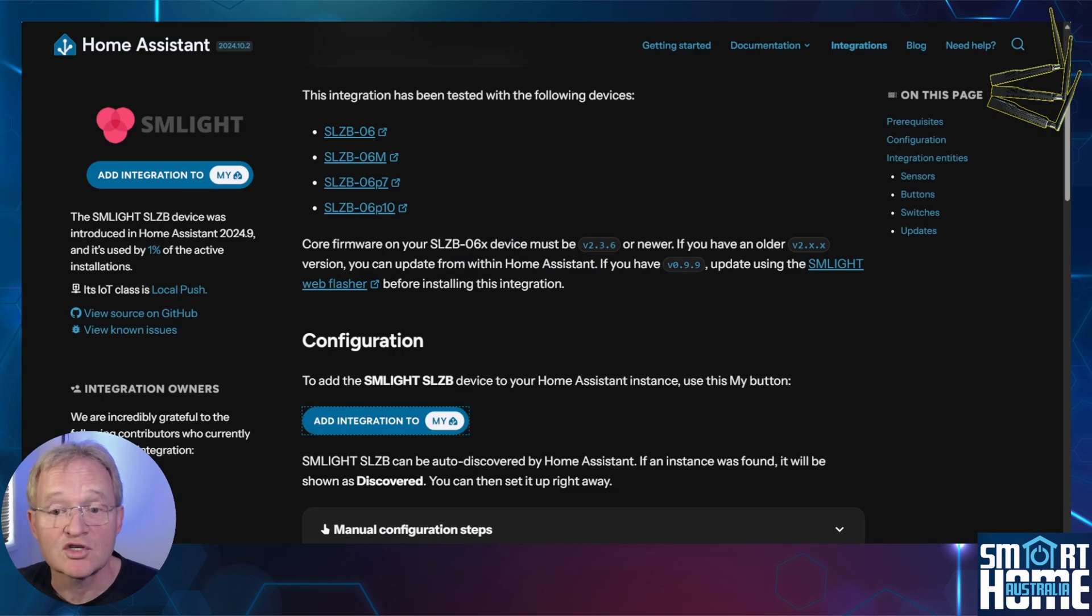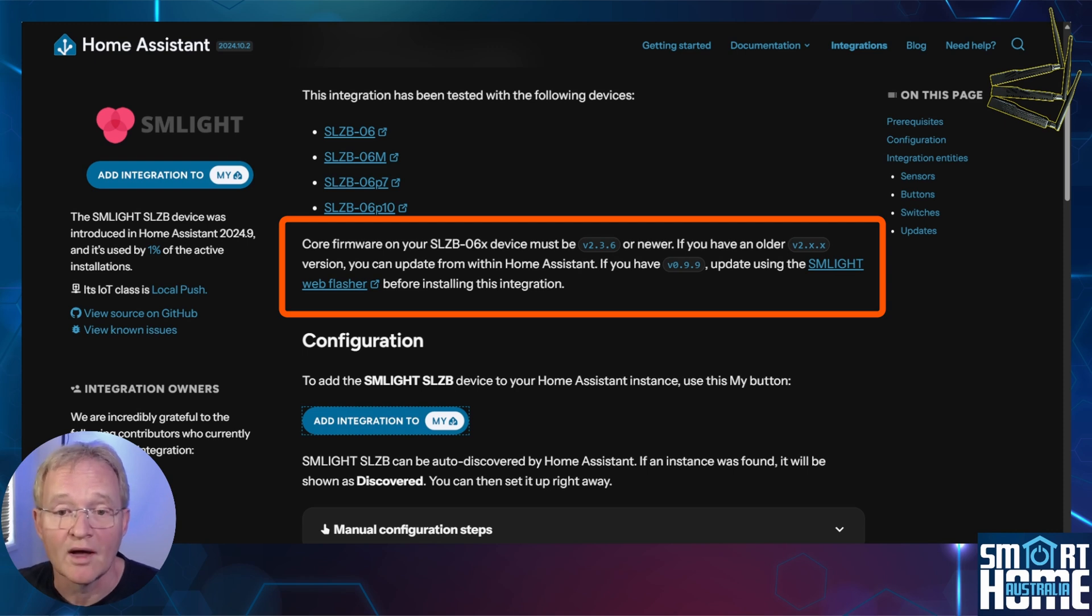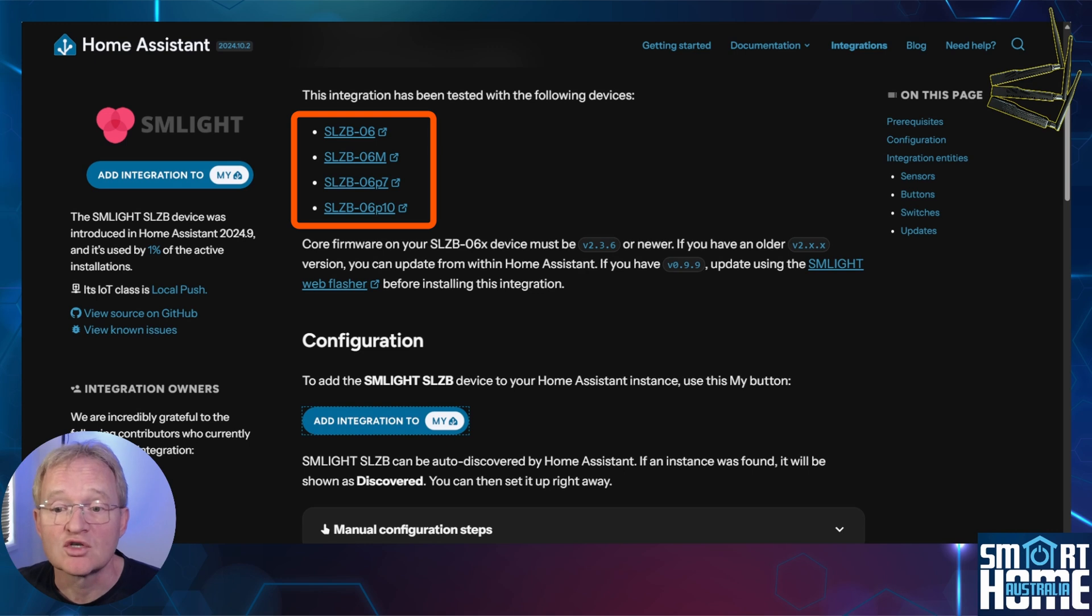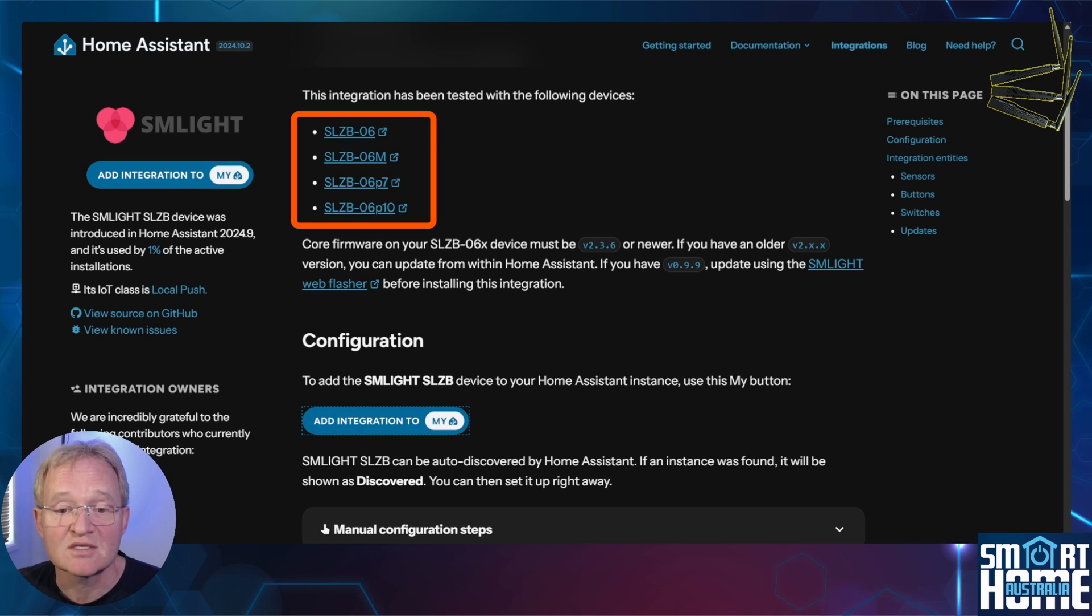Now for the integration to work, there are a few prerequisites. First, your SLZB must have a core firmware newer than 2.3.6. Also, your coordinator should be one of the SLZB06 range, which include the 06, 06M, 06P7, and 06P10.